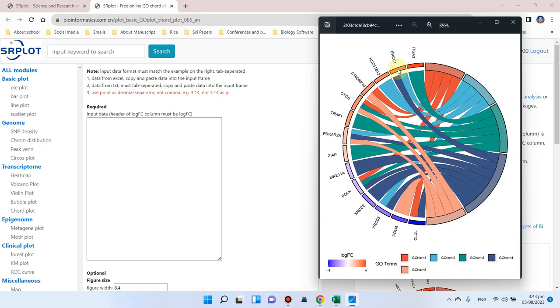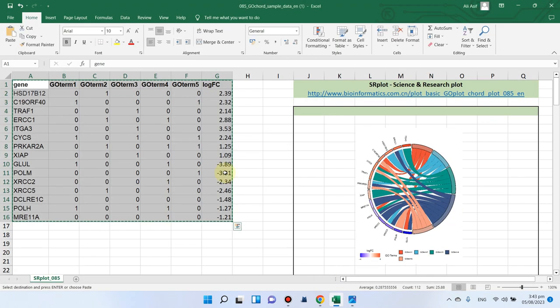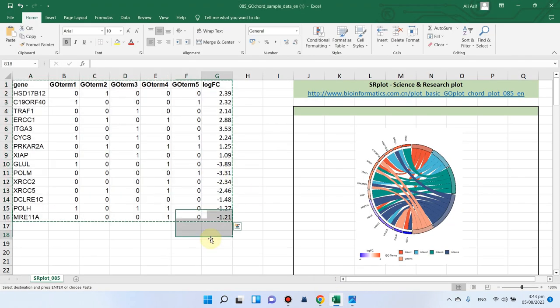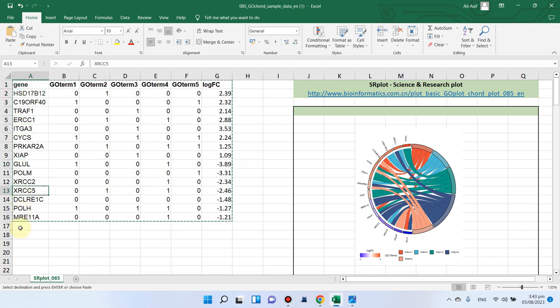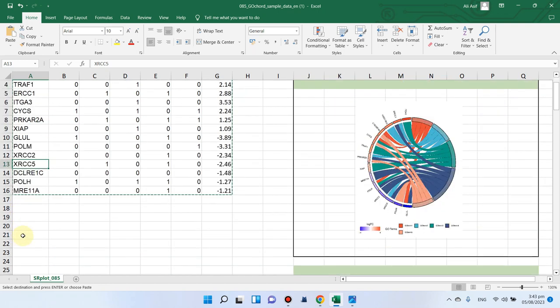Using this simple website, first of all let me show you which data you should have. Here is one example - you can see in the first column we have gene IDs, so you can also have your gene IDs up to 30.